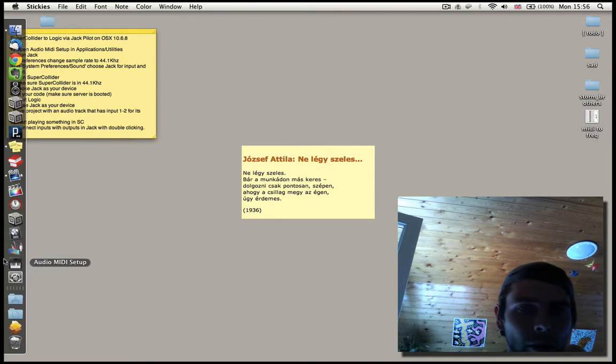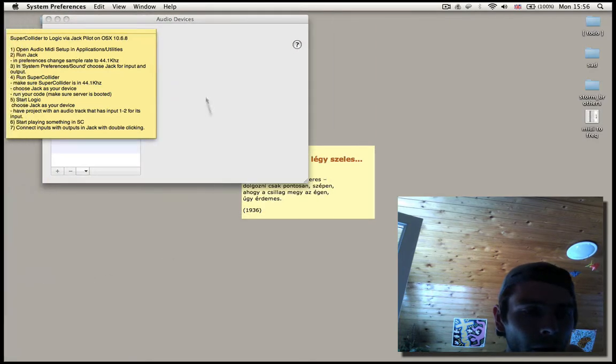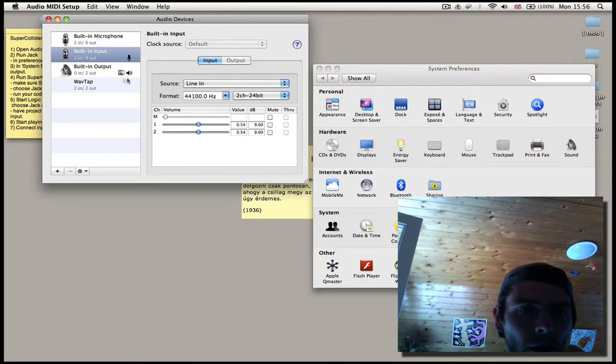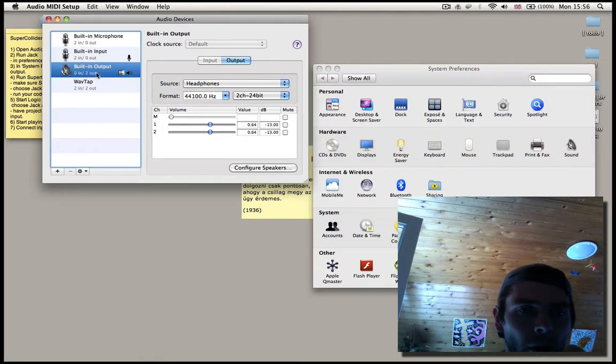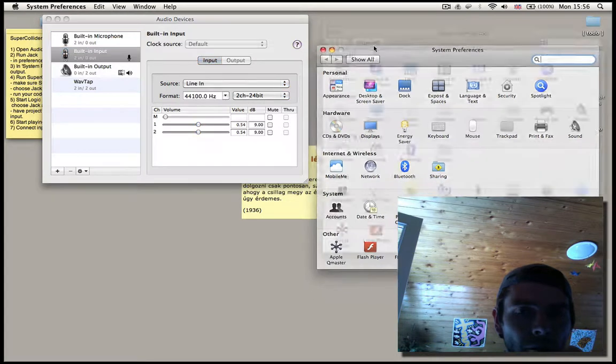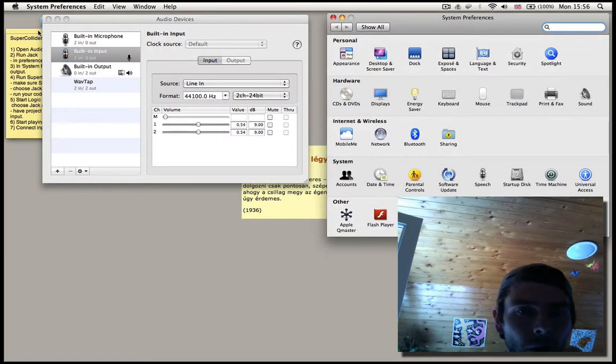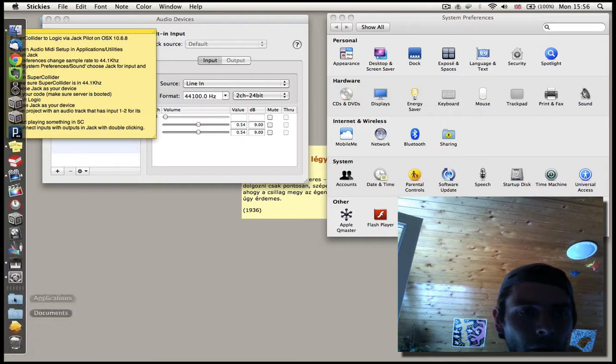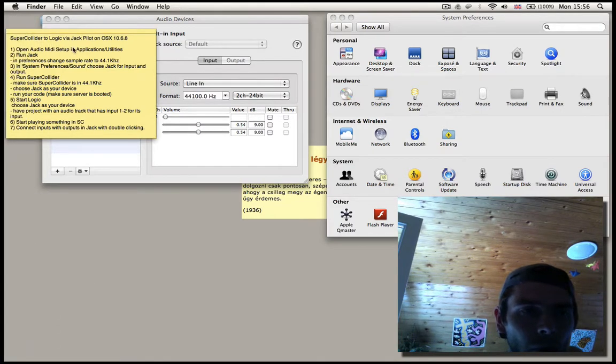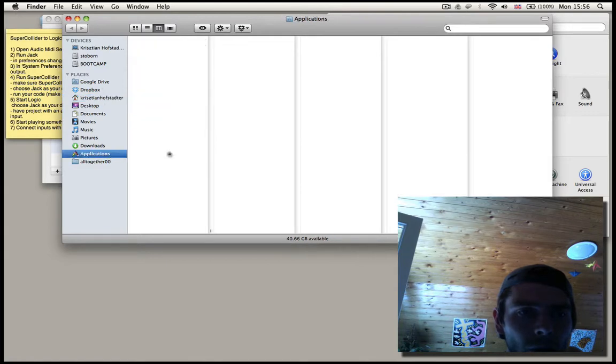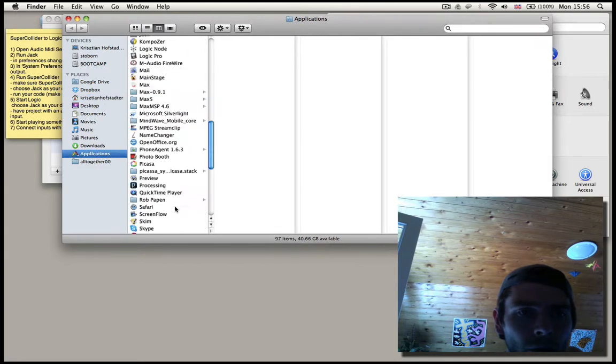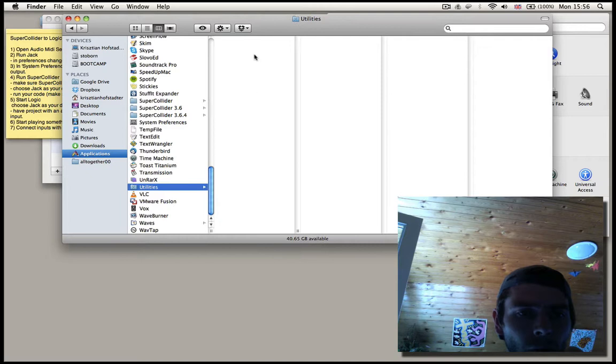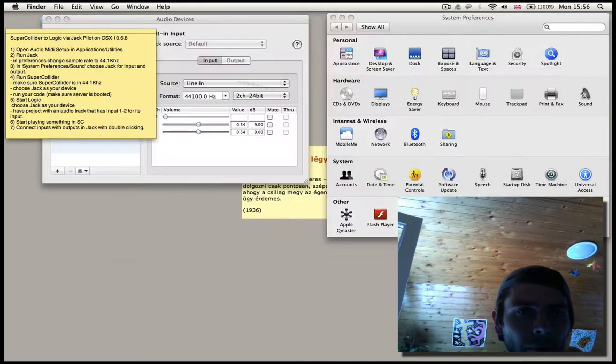Let's get on with it. The most important thing is to make sure that the sample rate is going to be the same everywhere. That means in SuperCollider, in Logic, in Jackpilot. For that we can use the Audio MIDI Setup, which can be found in Applications, Utilities.